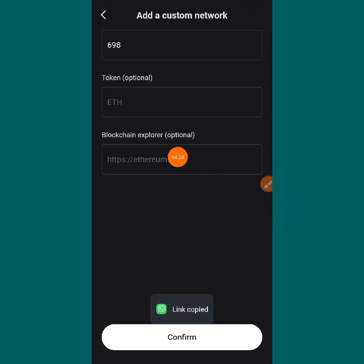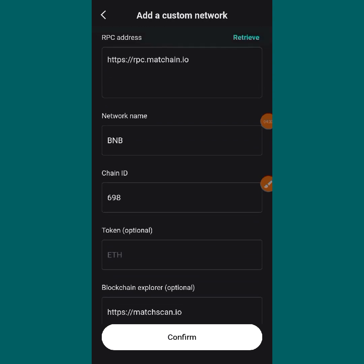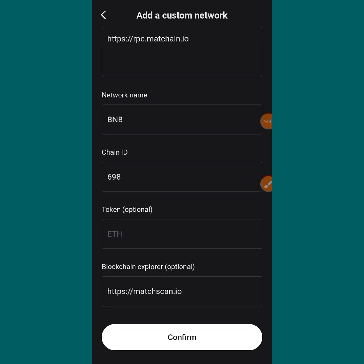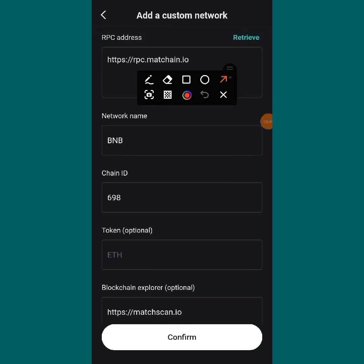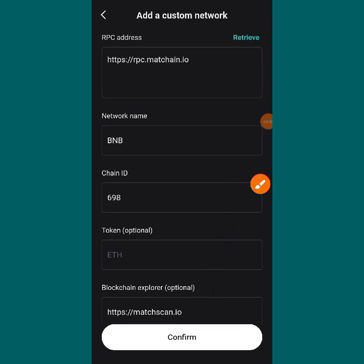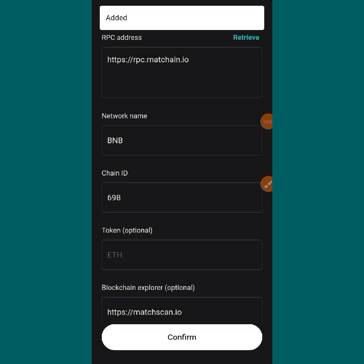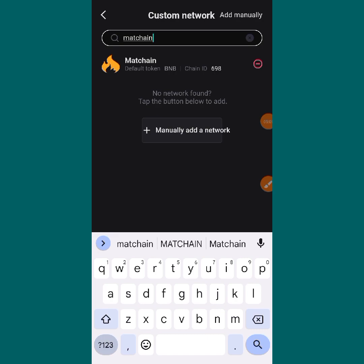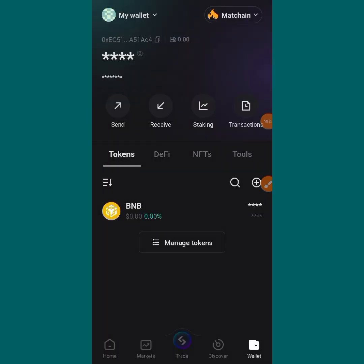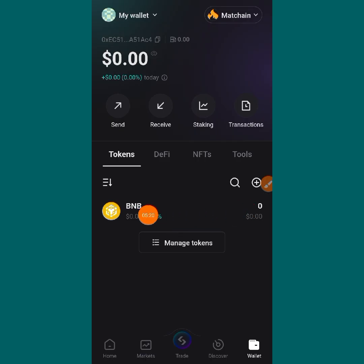You copy the blockchain explorer and go back and paste it there. After you paste it, first check to see if everything is intact — you can see everything is all intact. Then tap on 'Confirm'. You can see at the top it says 'Added' — it has been added. So now go back to your wallet and check. You can see the Matching network has been added, it's on BNB network.